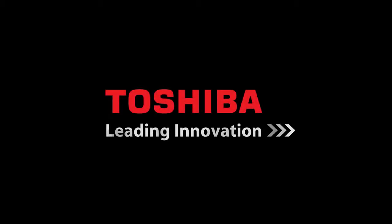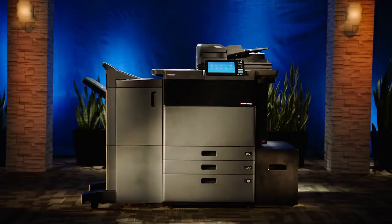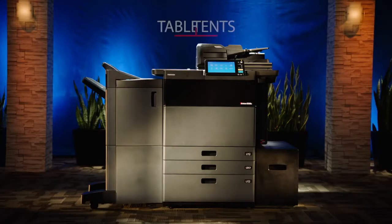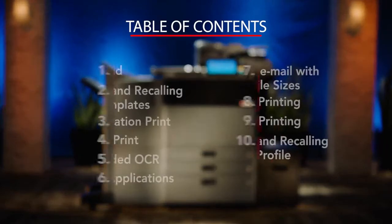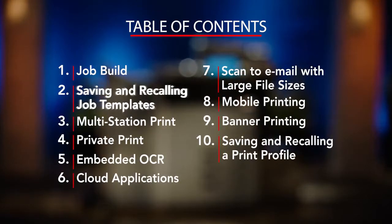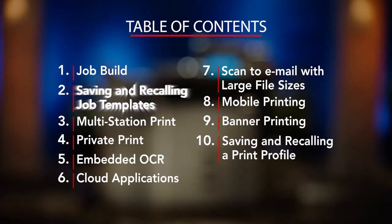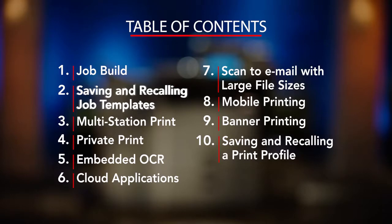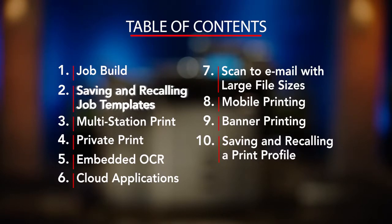Hello and welcome to Toshiba and our unique series of how-to videos specifically designed to allow ease of use of some of the key features available on our newest series of MFPs.